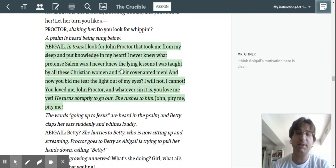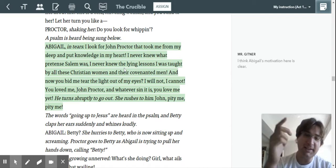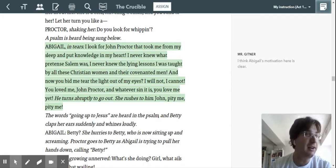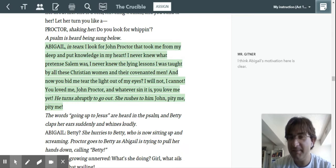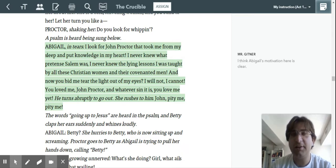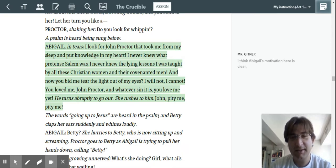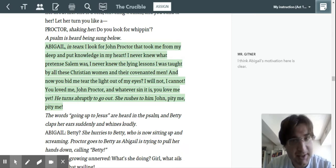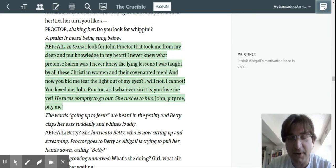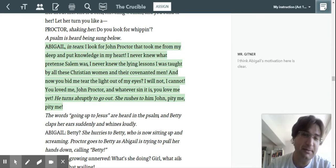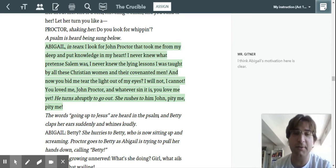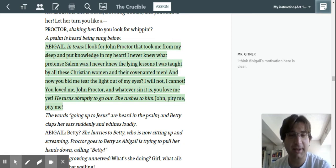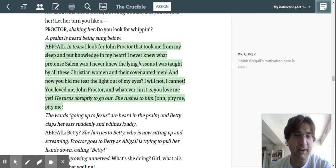And then you think back to Abigail hating on Mrs. Proctor for blackening her name. Calling her soiled. Right? That's 17th century for thot. Like, that person over there. Right? So her motivation here is pretty clear. Right? She wants to get with Proctor.